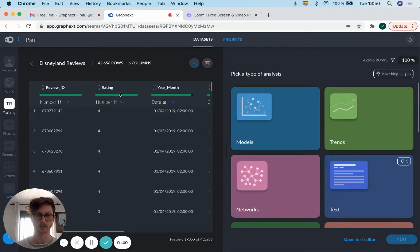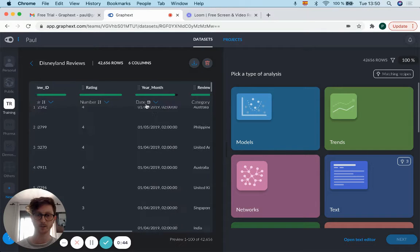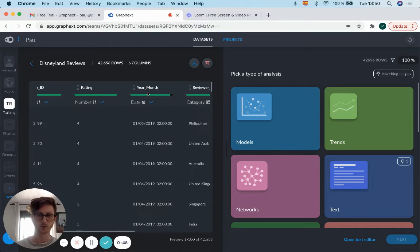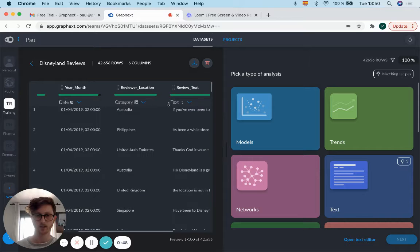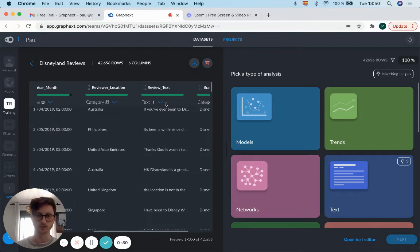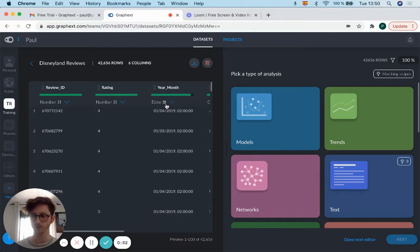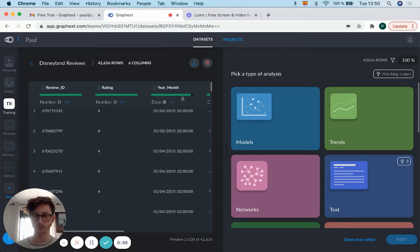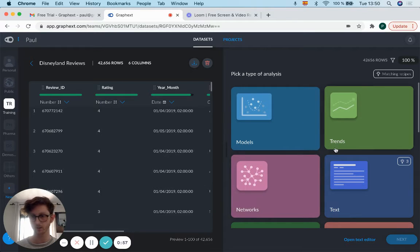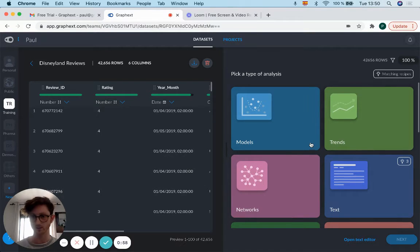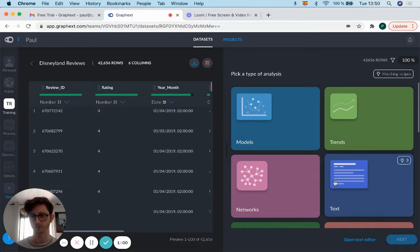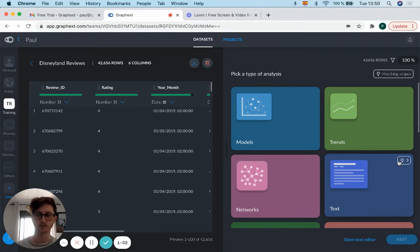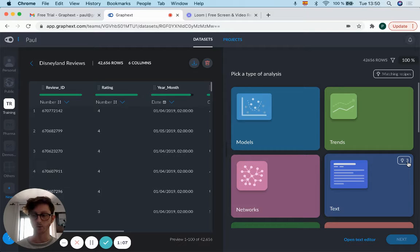You've got a rating classified as a number, year month classified as a date, and categories and text. Looking here, you can see models, trends, and networks. But if you look at text, you can see the light bulb with the number three, which means it's